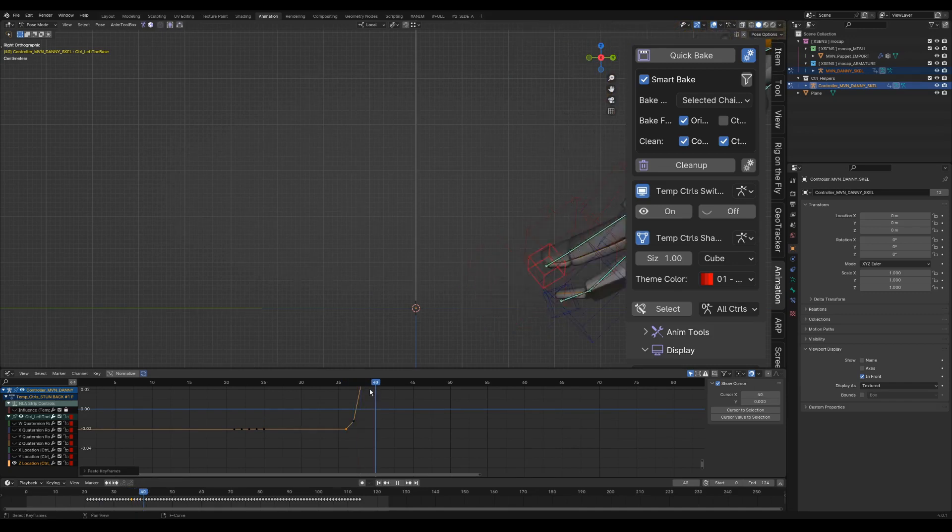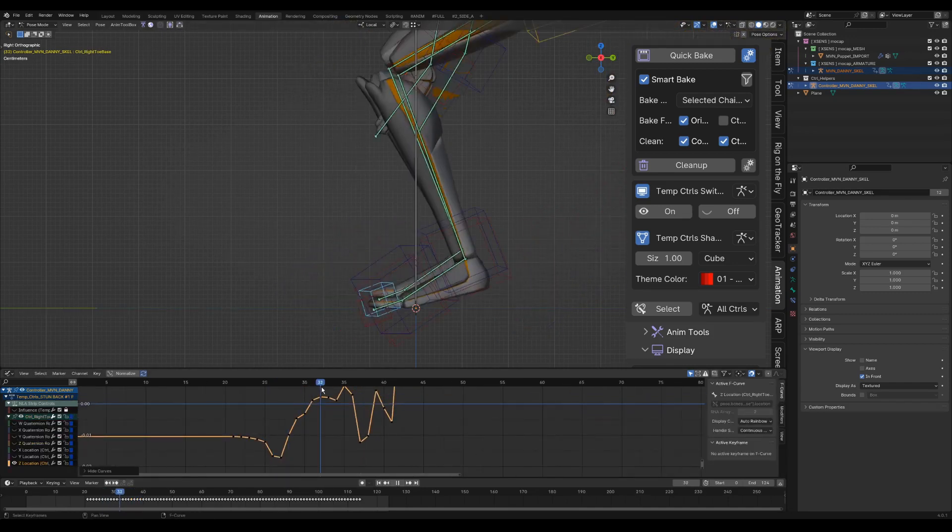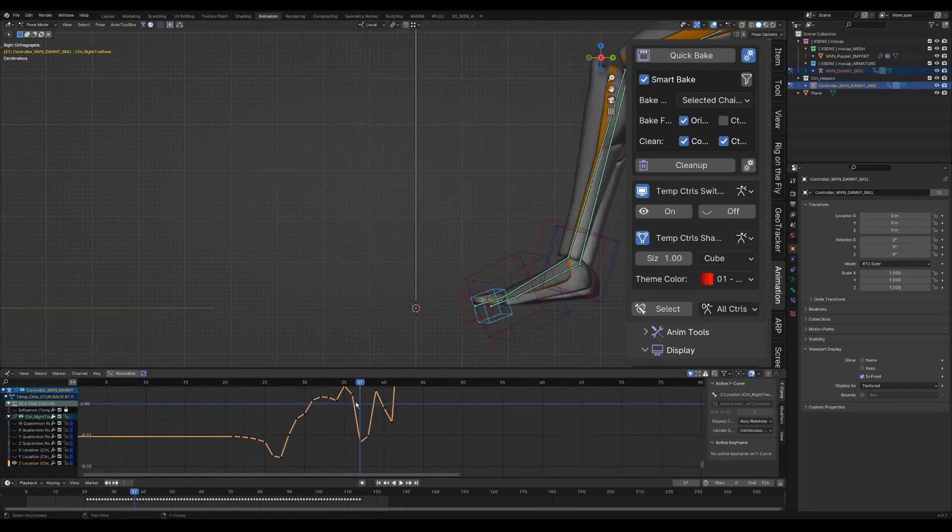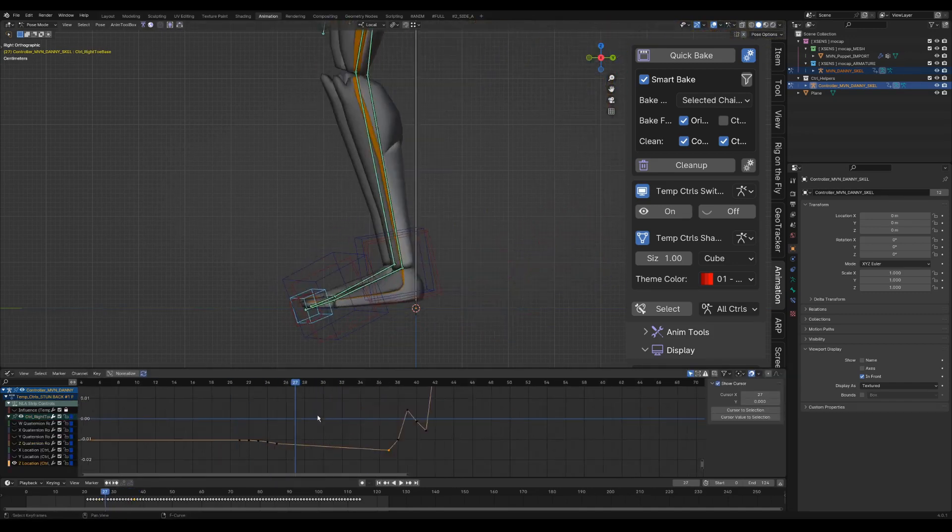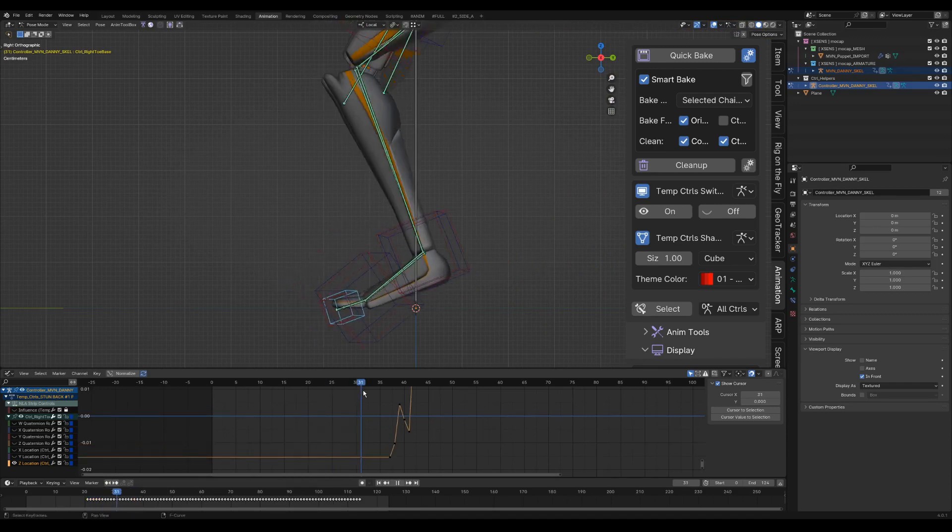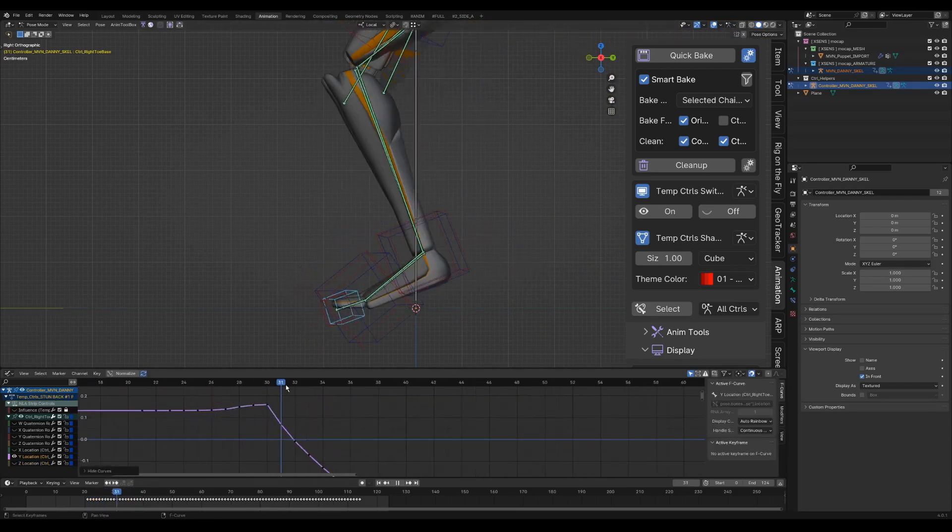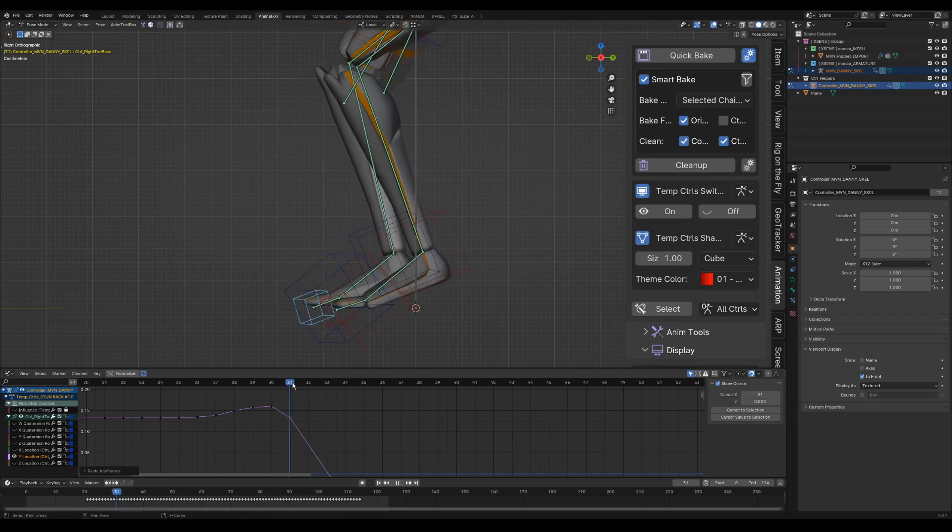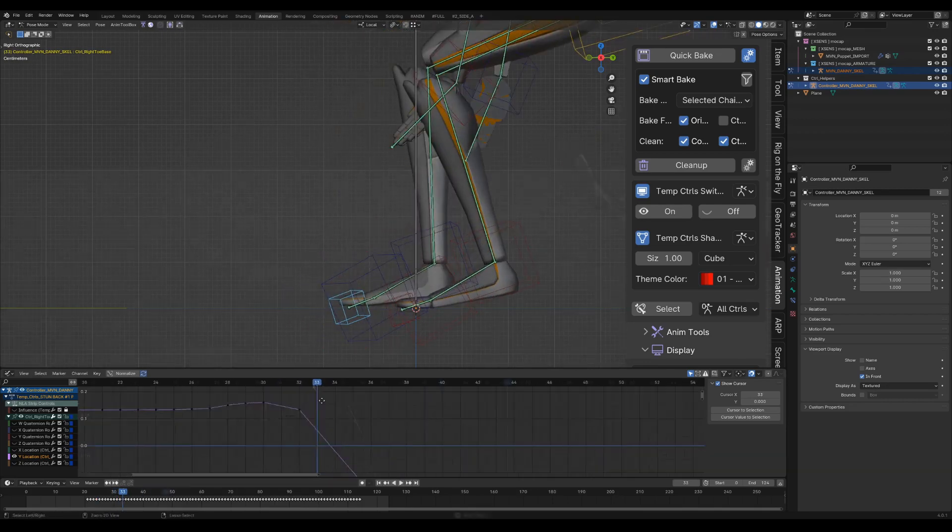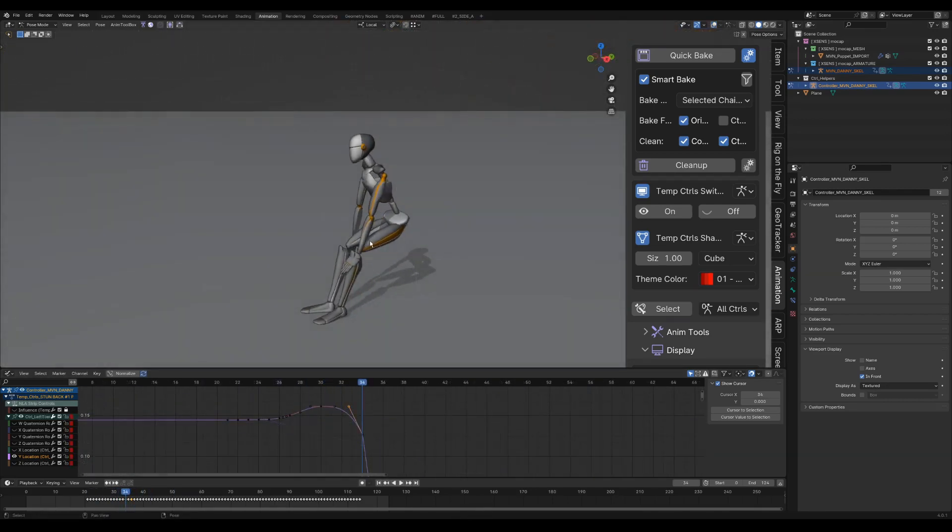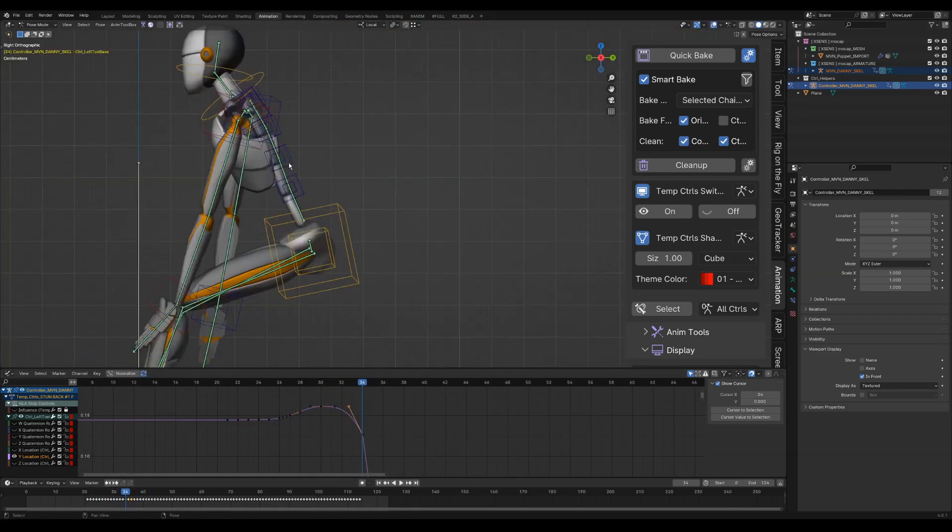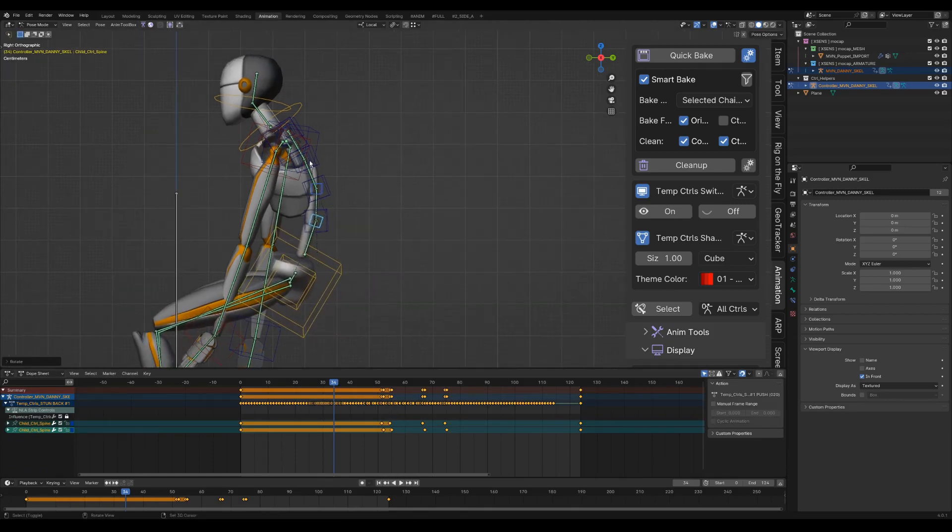I remove keyframes on the Z axis to keep the toe controls on the ground, and then on the Y axis to delay them.